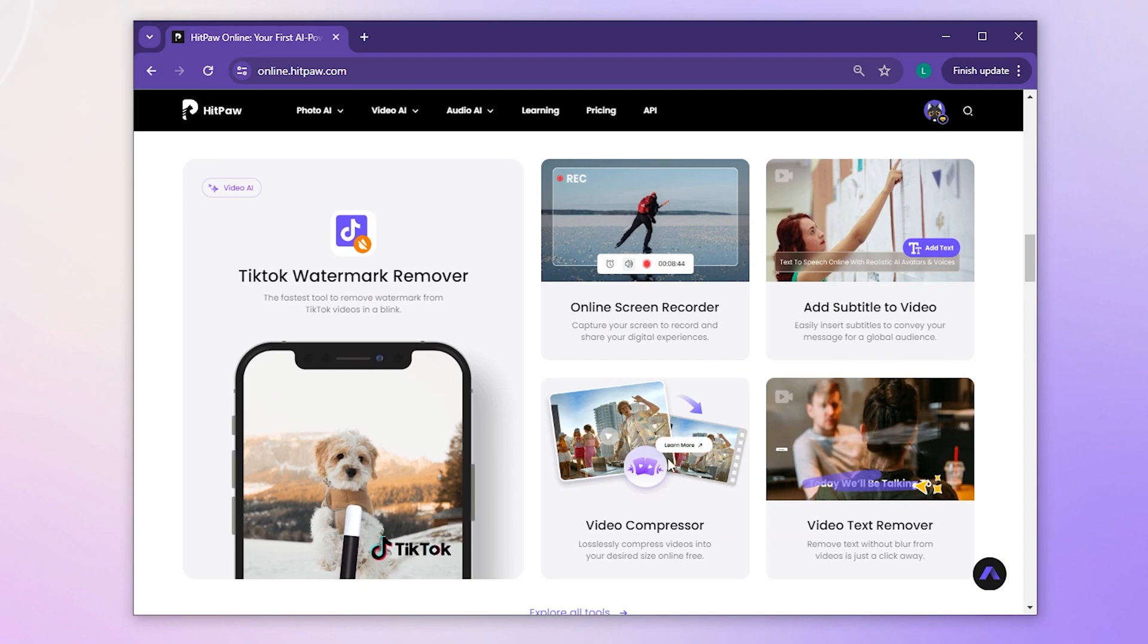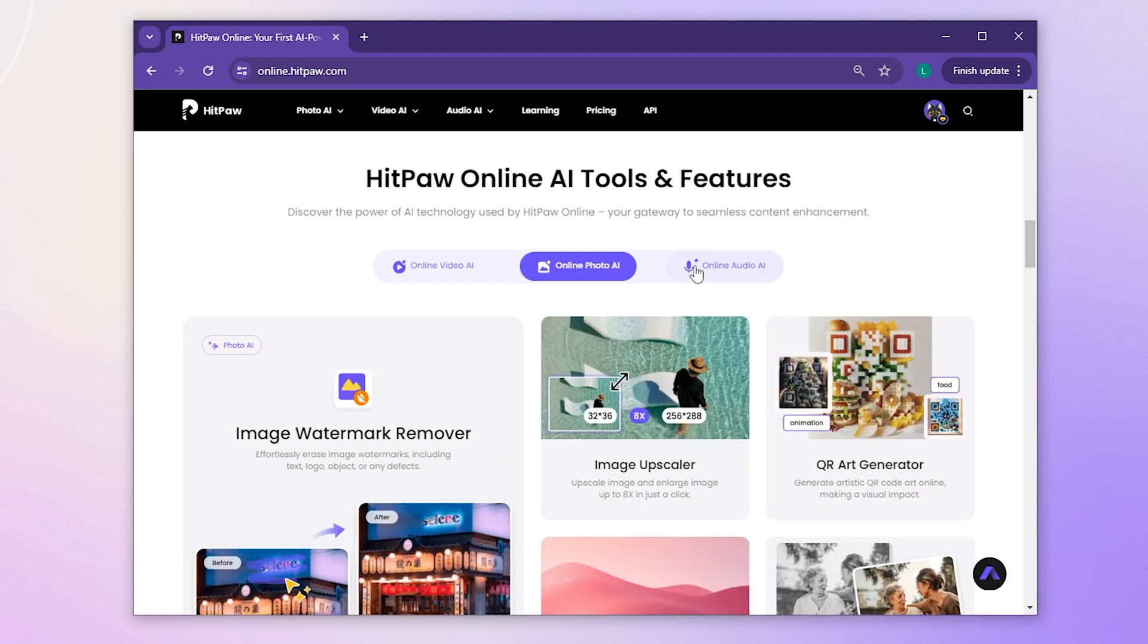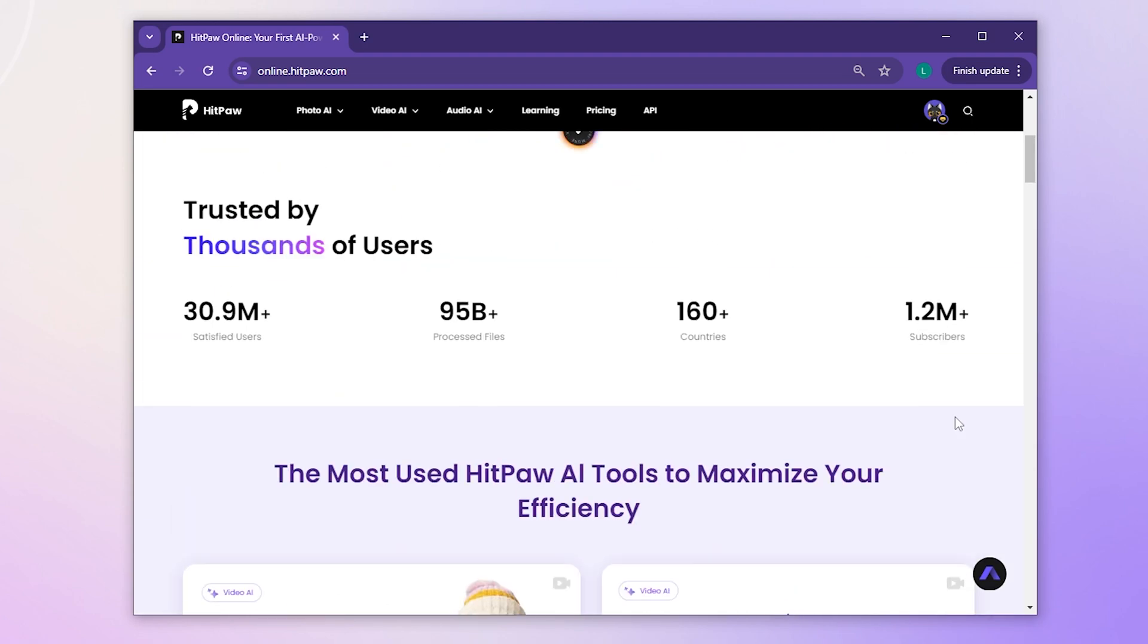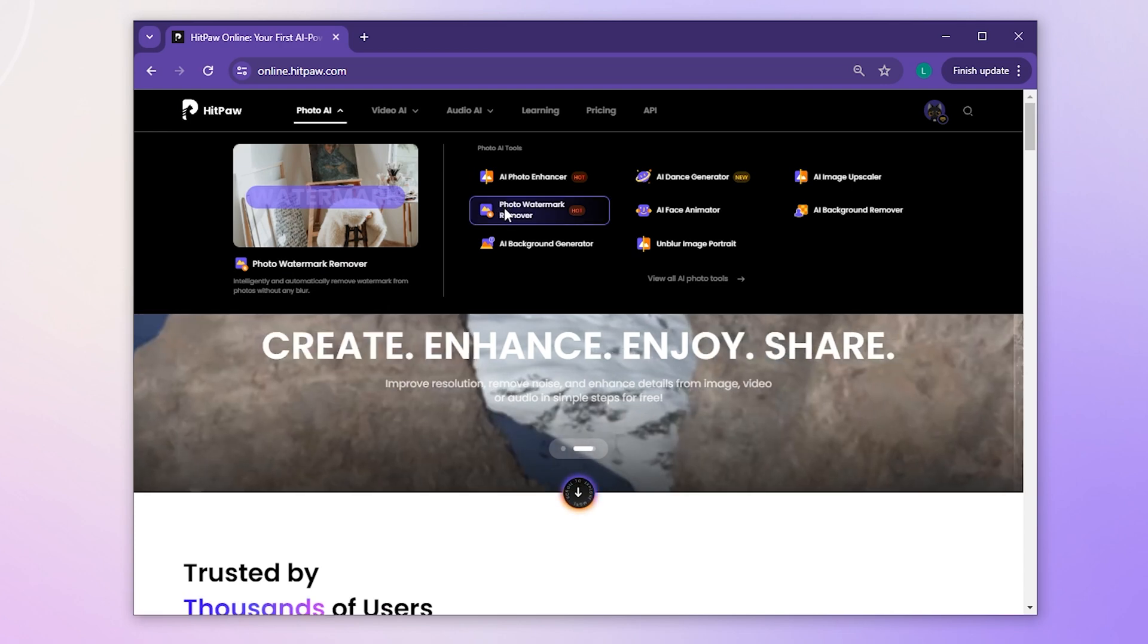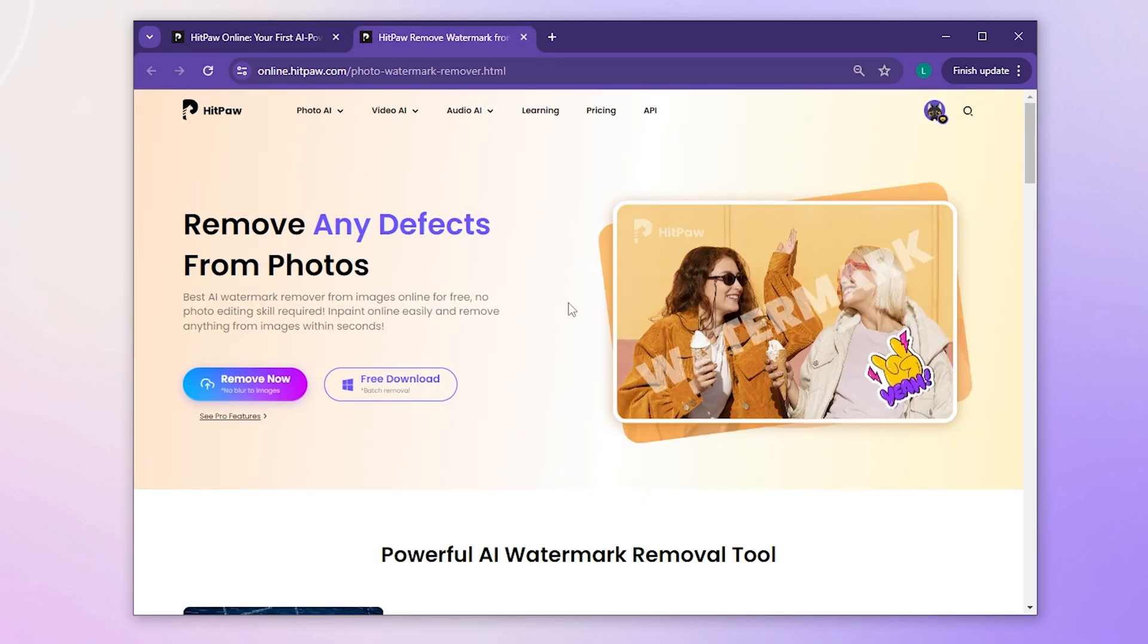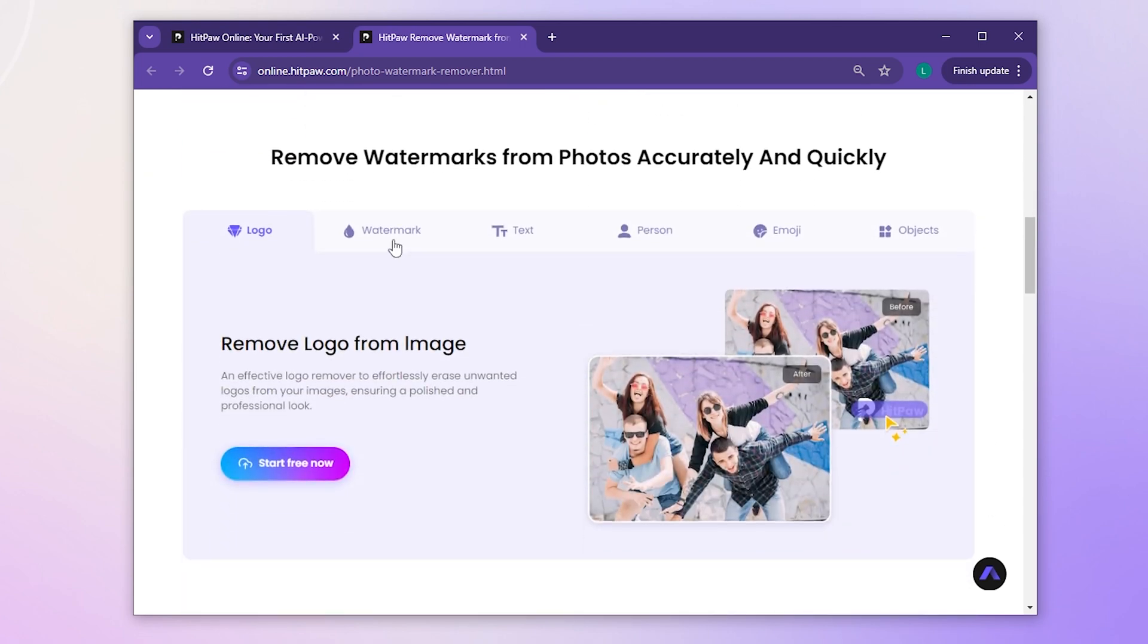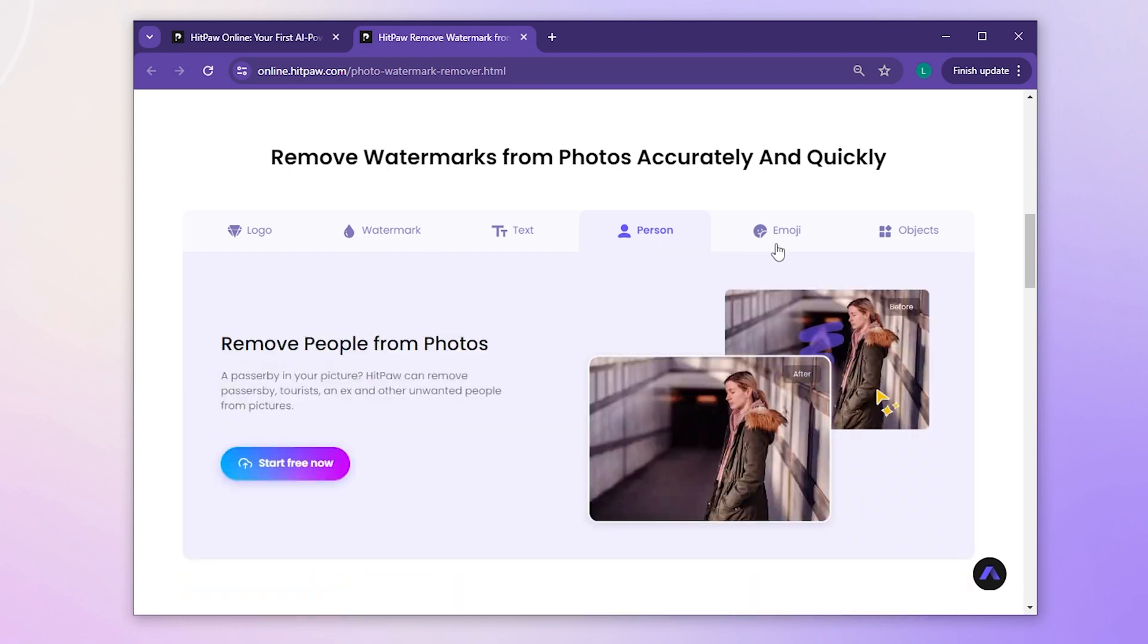HitPaw Online is a versatile website offering numerous tools for handling pictures, videos, and audio without needing to download anything. Among its many features, HitPaw AI provides a convenient online tool that allows us to quickly remove various elements such as logos, text, people, emojis, and objects from images, including those pesky watermarks.